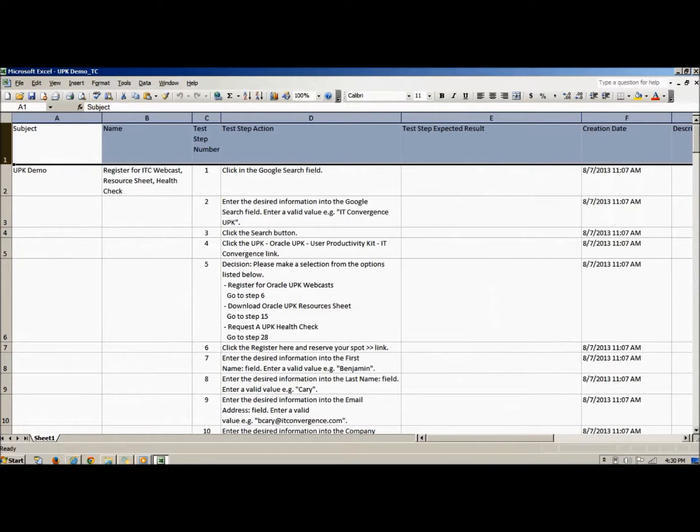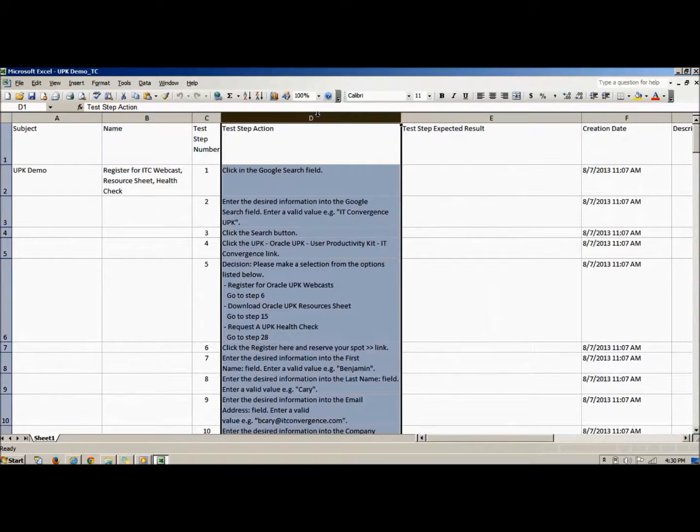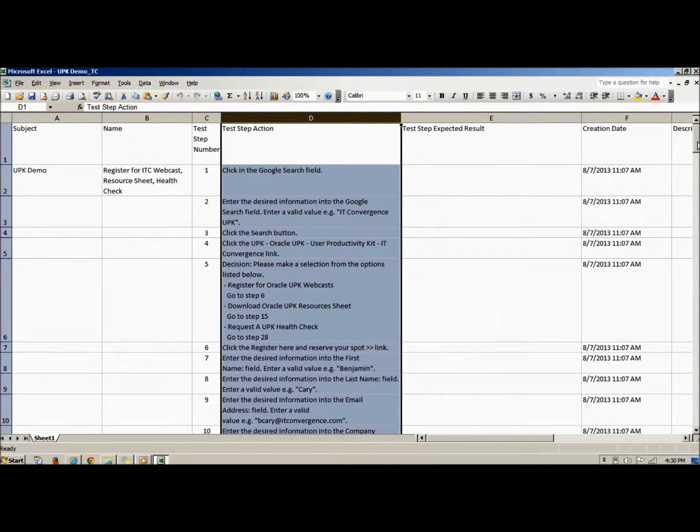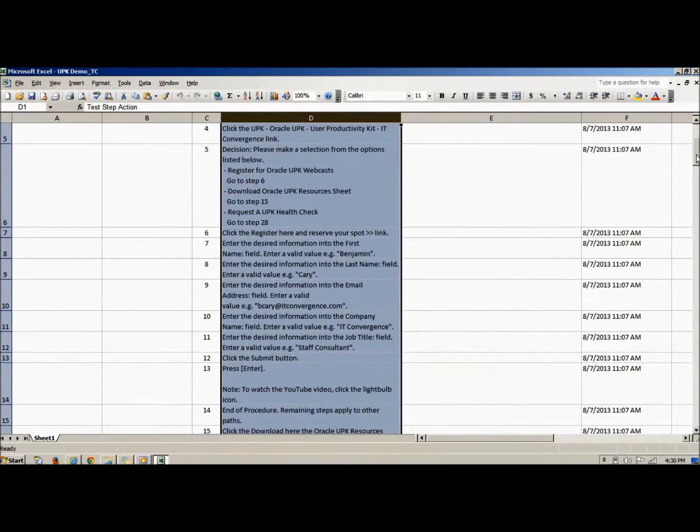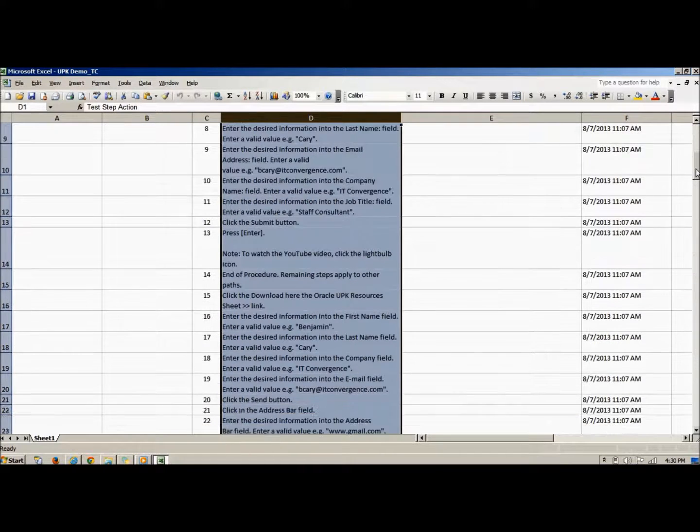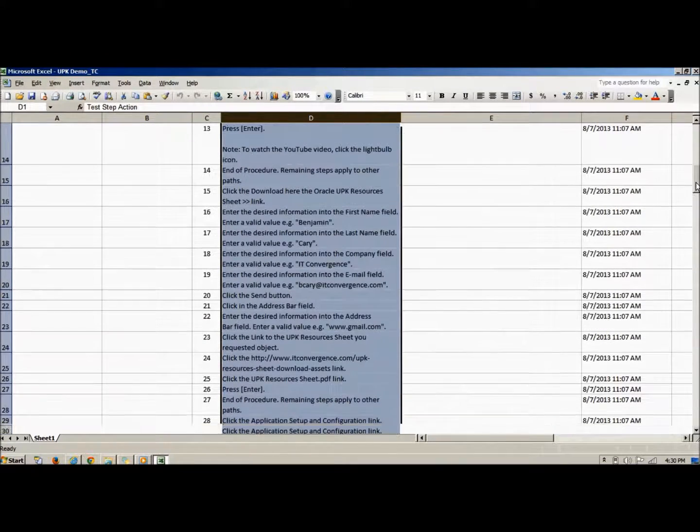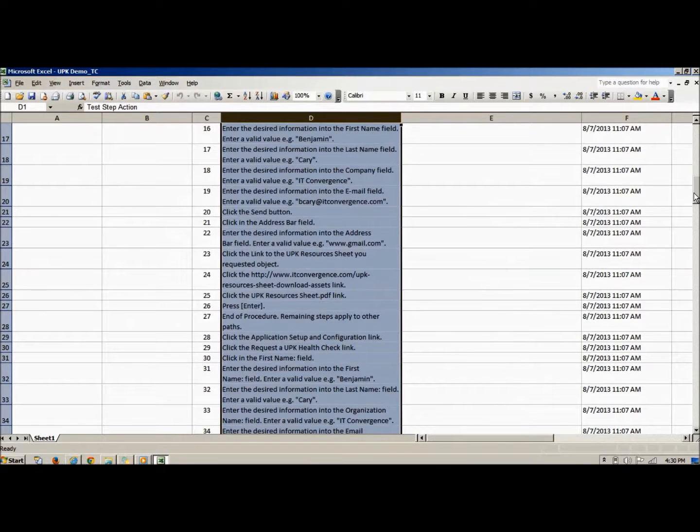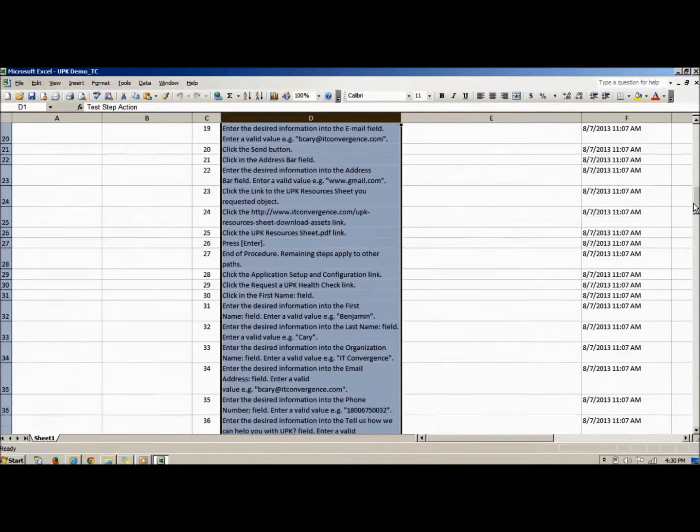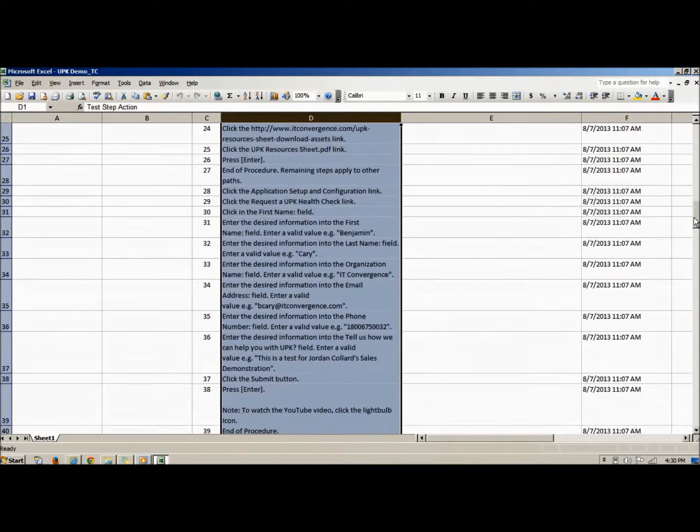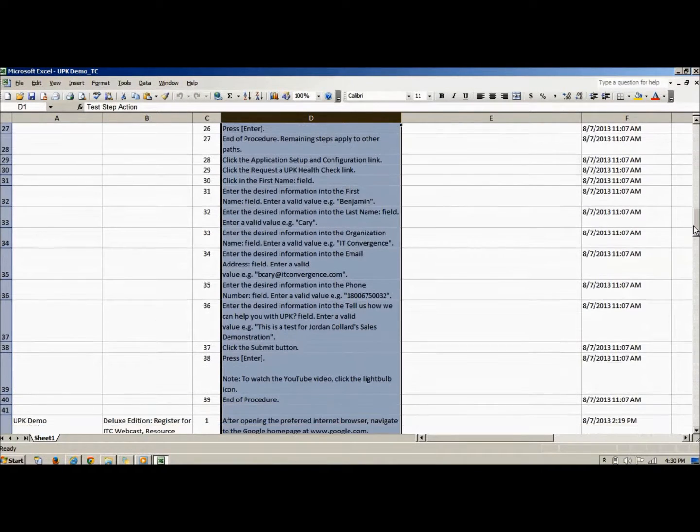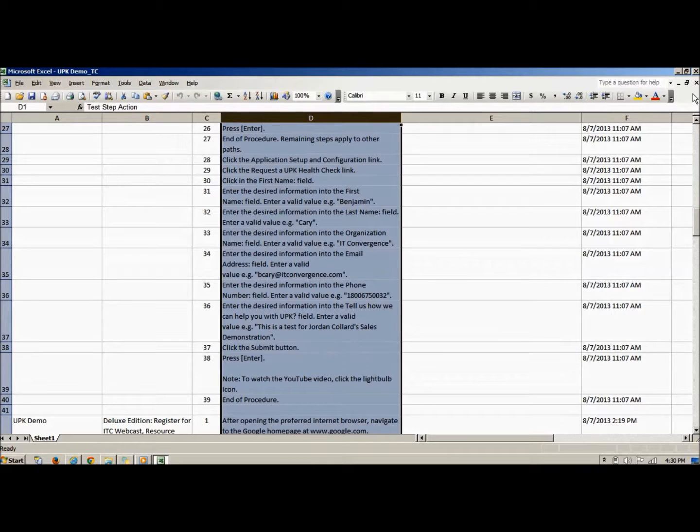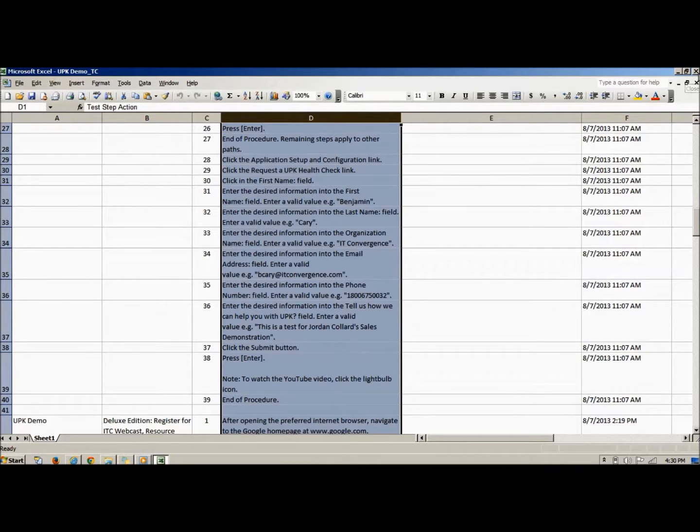A test case is a detailed procedure that fully tests a feature or an aspect of a feature. Whereas the test plan describes what to test, a test case describes how to perform a particular test. A detailed test case, like the ones produced by UPK, outlines every step of a process. This ensures that everyone following the test case will perform the same steps, in the same order, and will achieve the same desired response. This reduces variability based on the tester's knowledge or shortcuts the tester may use.